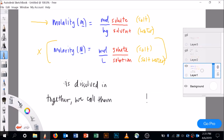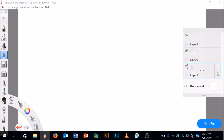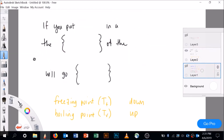When a solute is dissolved in a solvent, together we call them a solution. So salt dissolved in water gives us salt water — that's the solution. Watch out for those terms; we need them here.